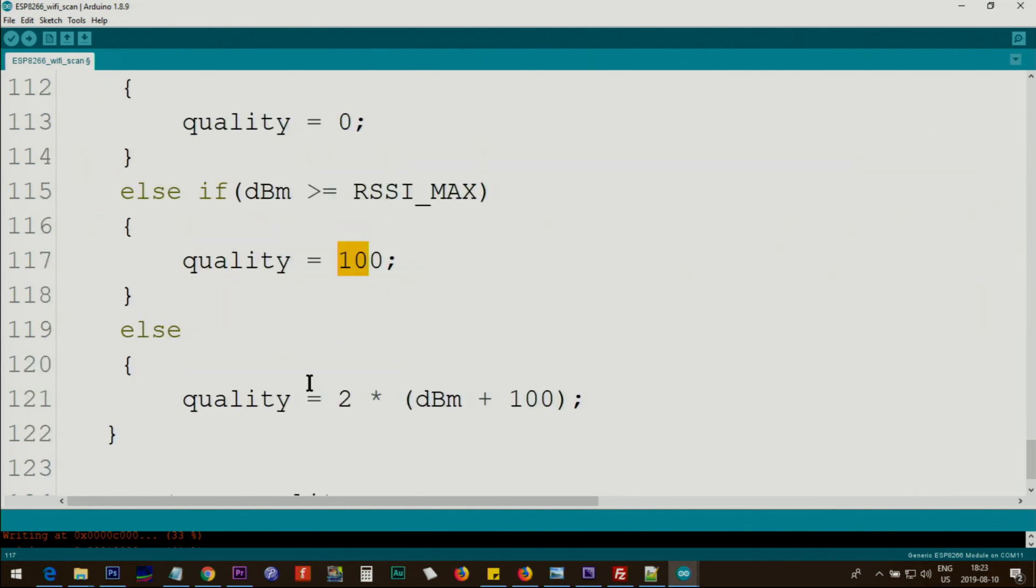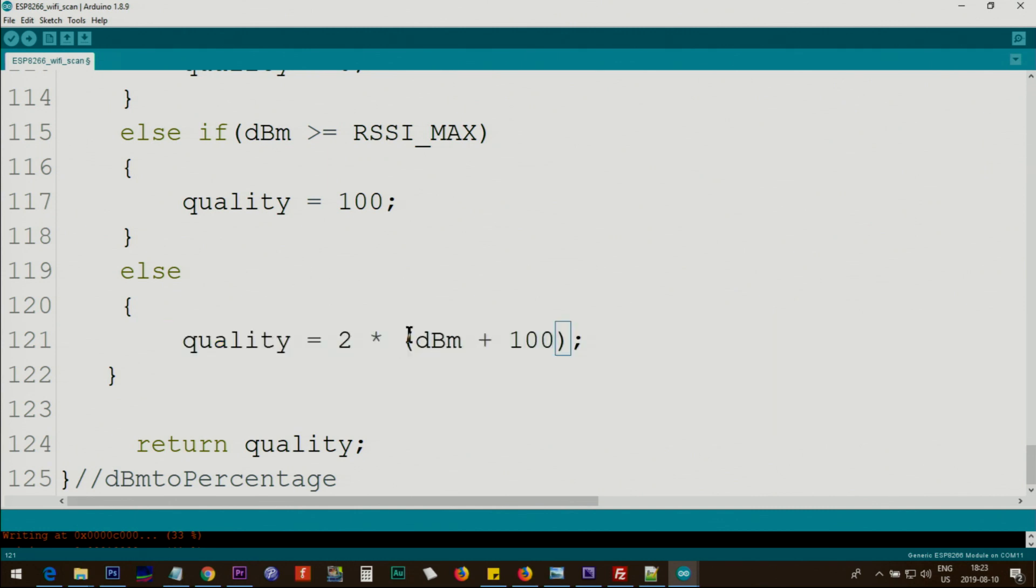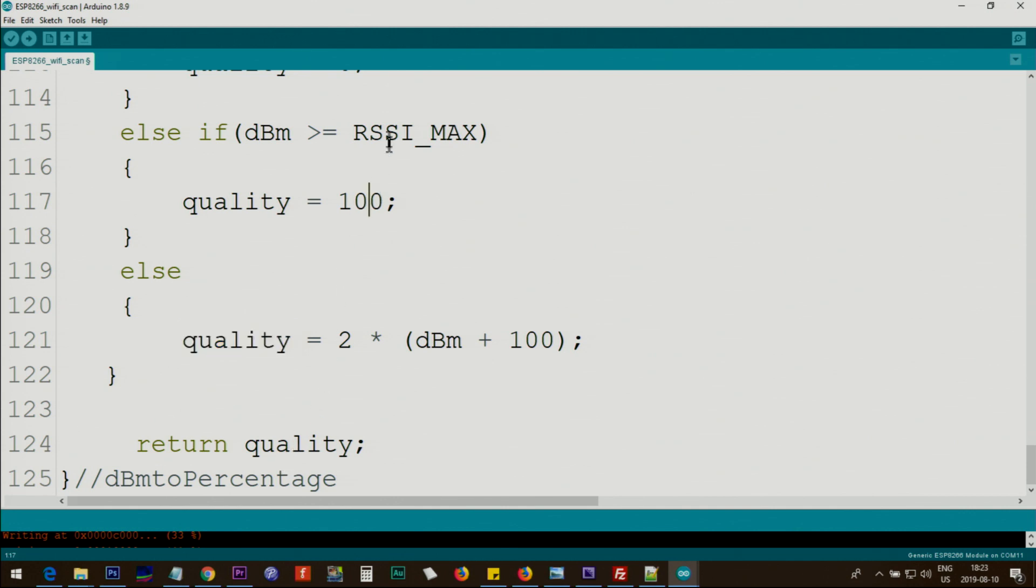Else we do the calculation and this is a very good approximate calculation. There are different methods but this was the most relevant one that I found. So we get dBm plus 100 and then multiply it by 2, and that will be the quality. Return will return the quality: either 100, zero, or a calculated value from this line.